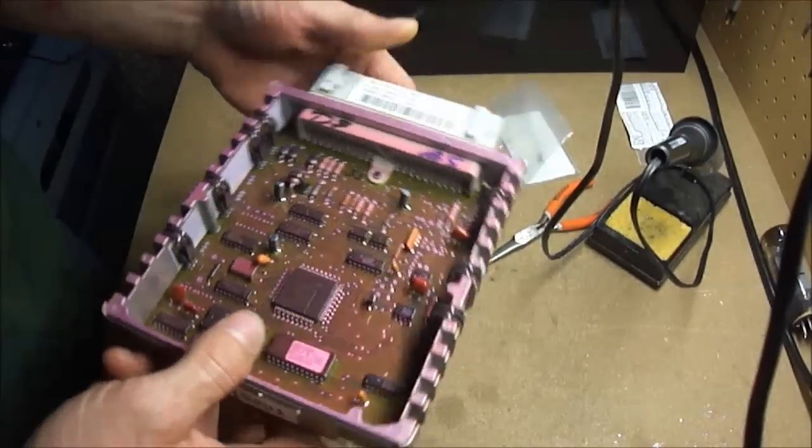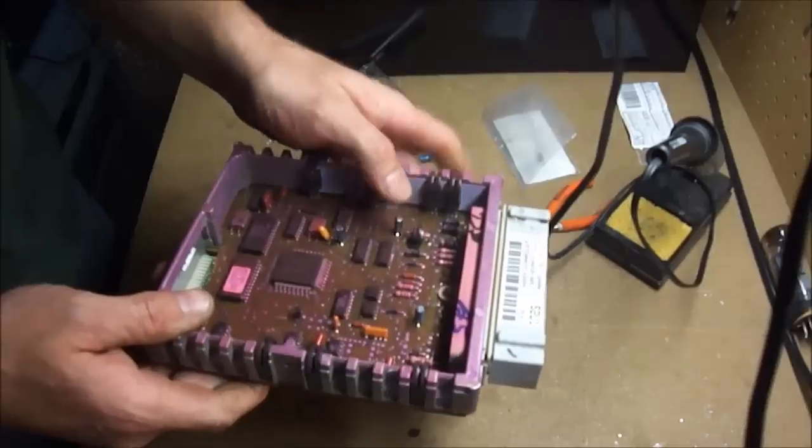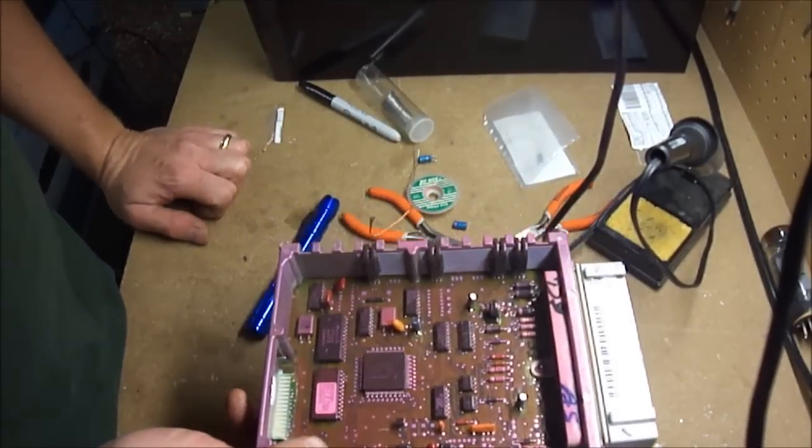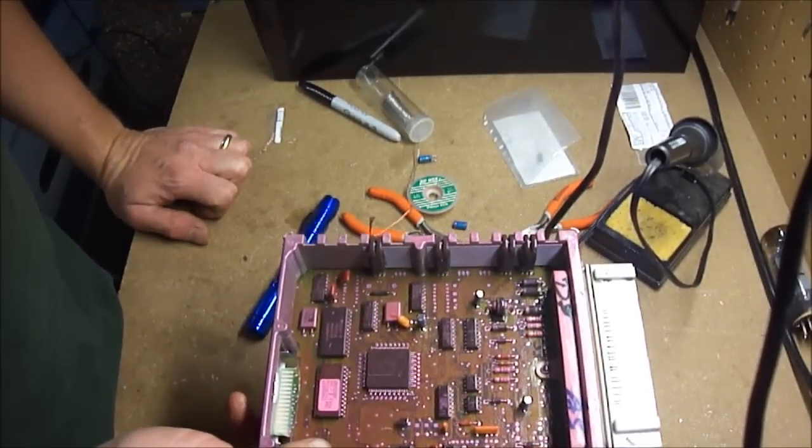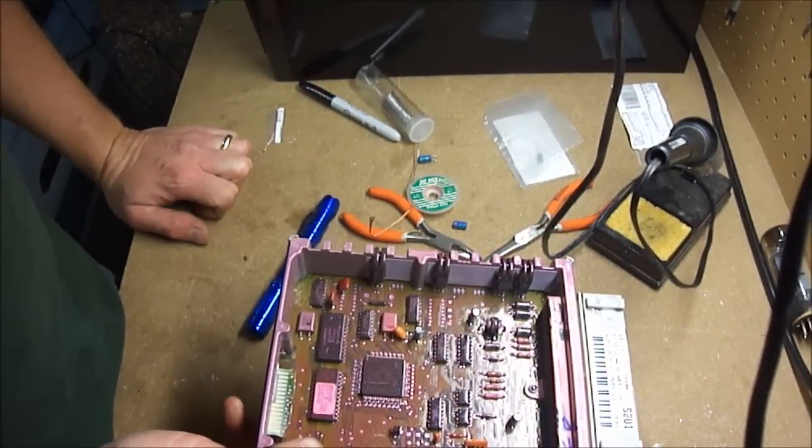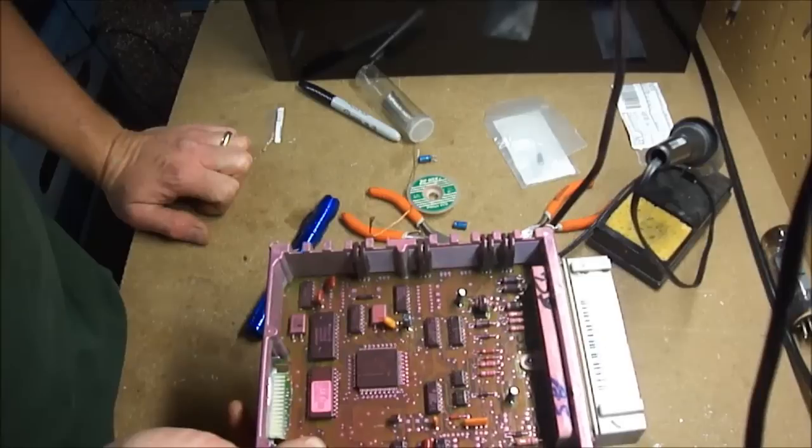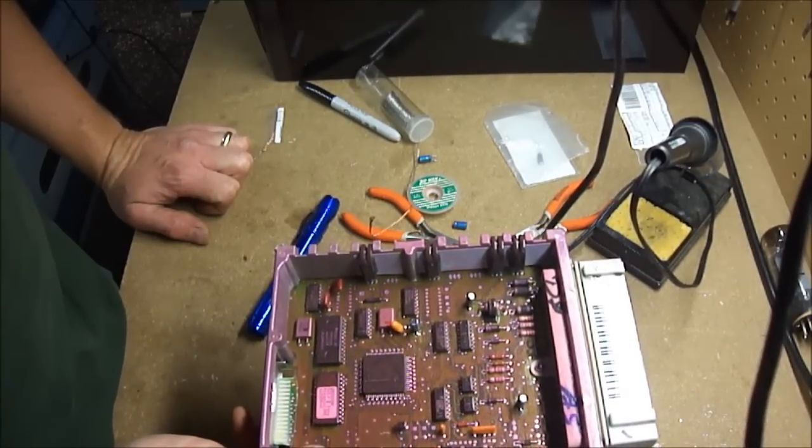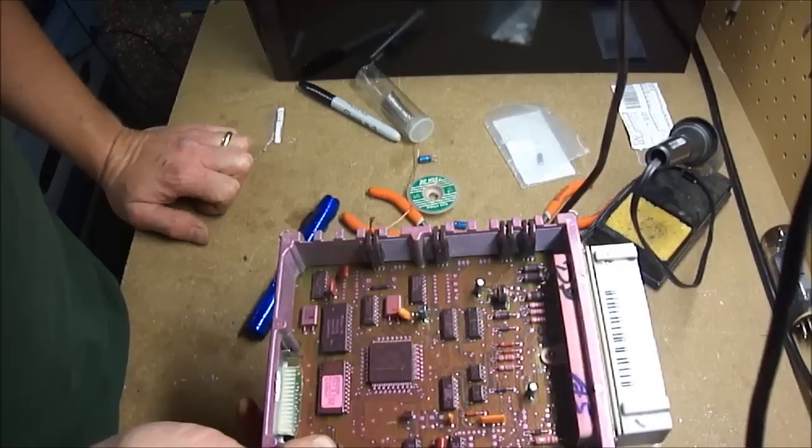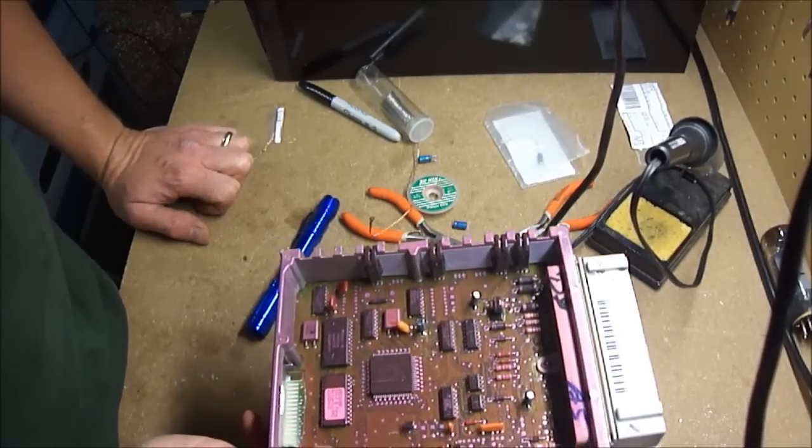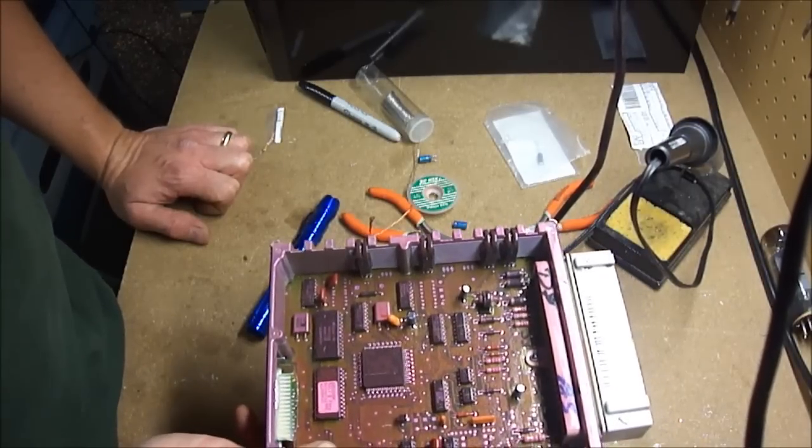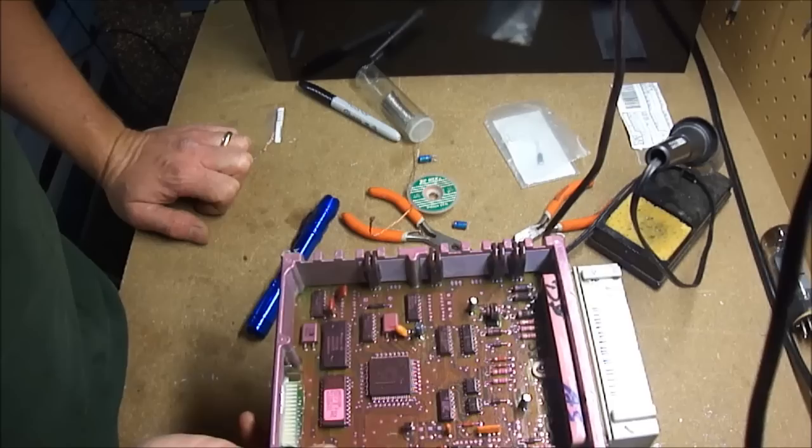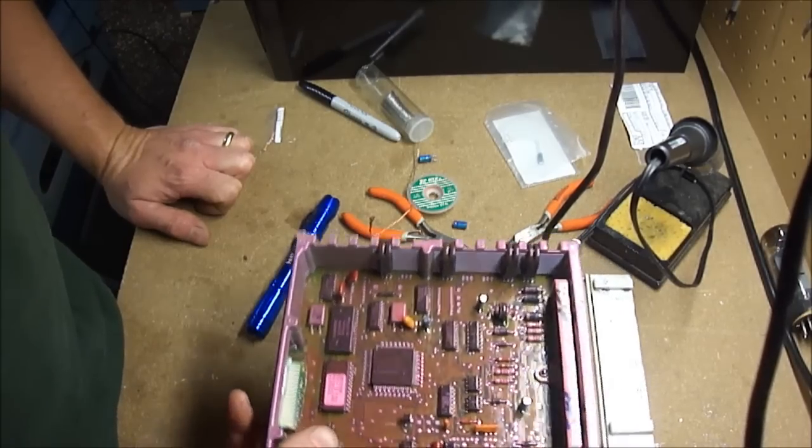Because if those capacitors are out and they're not functioning properly, they can throw your reference voltage off which is what all the sensors work off of and the computer works off of. So if your reference voltage is off, everything's going to be off. So those little minor parts can really screw things up pretty good.